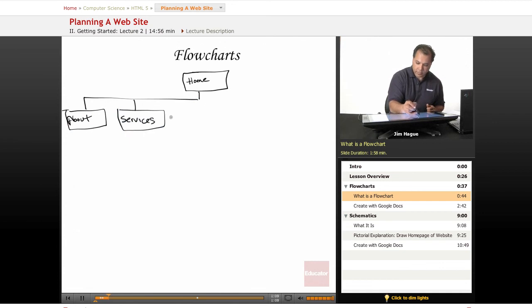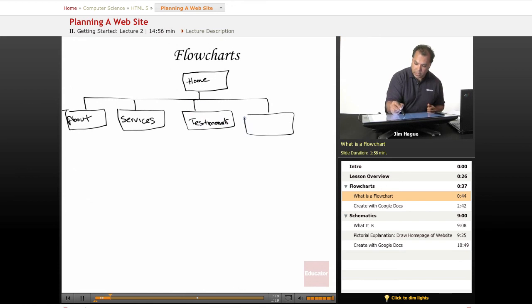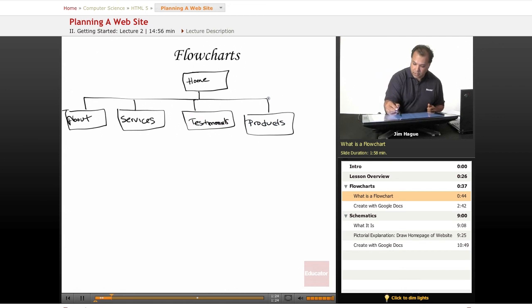What are their testimonials, and over here it might be products, and then usually you have a contact page.